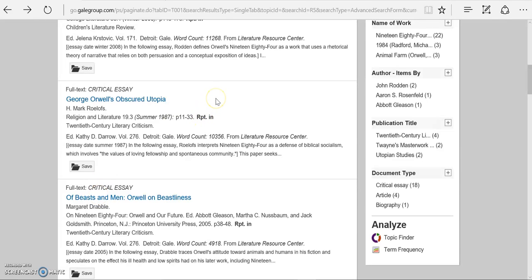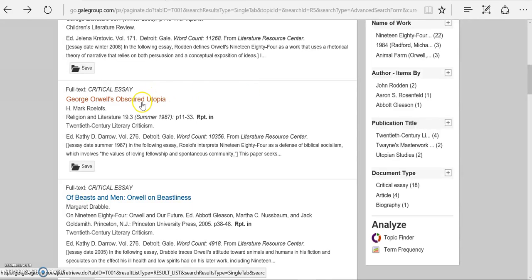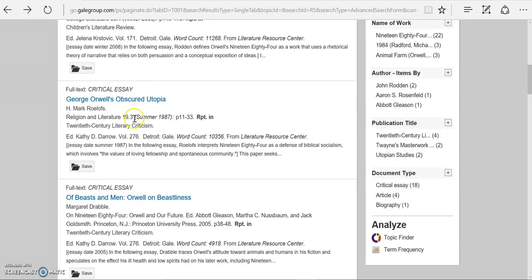After you've found your article in Gale's Literary Sources, you're going to want to cite it. So let's say this is the article that I want to use. I can tell right here a few pieces of information.